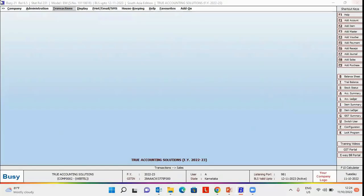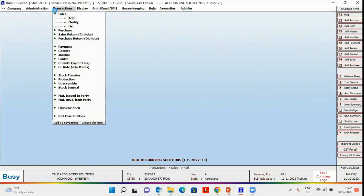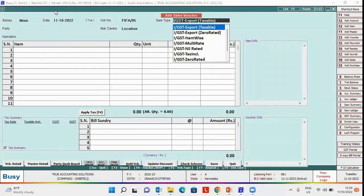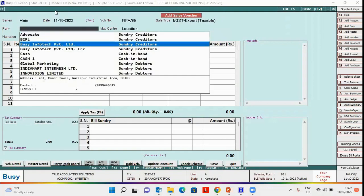First of all, we will add a voucher and see when this error occurs. We will add a voucher and select the sale type as export taxable. Please note here that this error occurs only in case of export transactions. So we have selected the sale type as IGST export taxable.